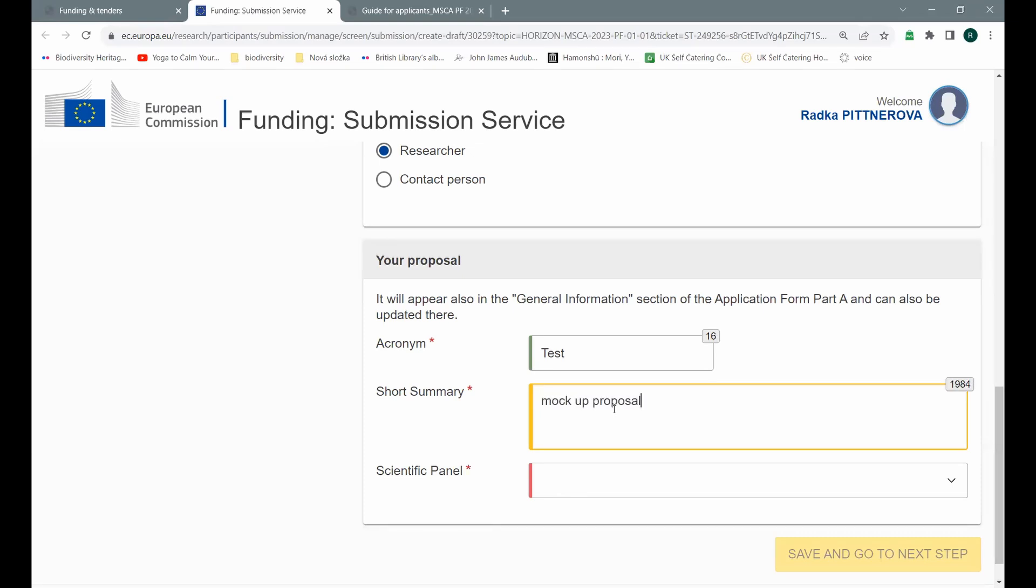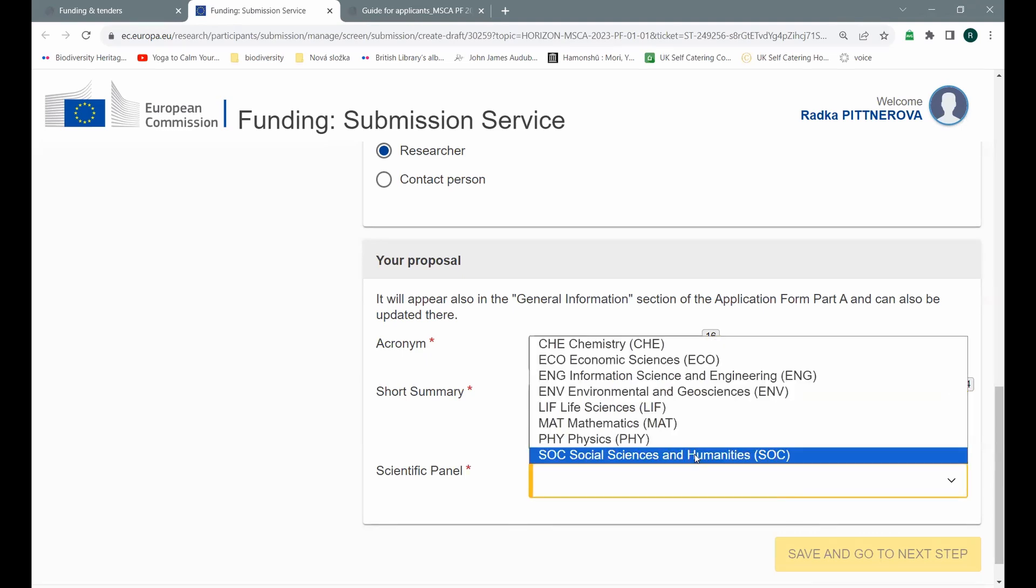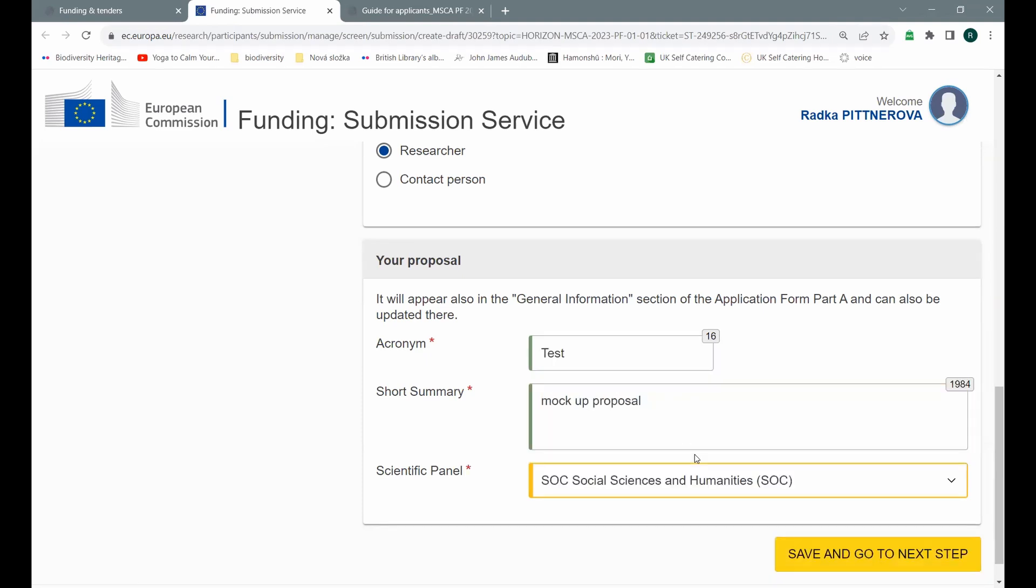And let's choose the scientific panel. I plan to submit a project proposal that would be the best to submit to social sciences and humanities. Again, be careful with this choice because it is just like choosing the audience for your project. You need to find the audience that is relevant, that knows about your topic and that is able to judge whether your project is good or bad. Therefore, you select people who know something about your area. Once you choose this, you just click save and go to the next step.